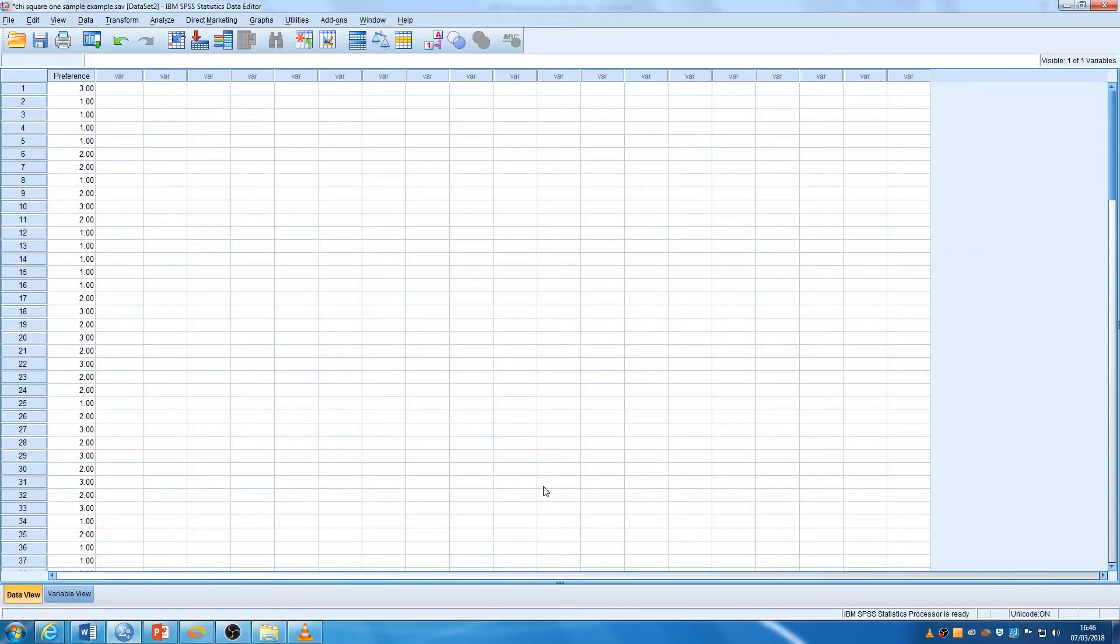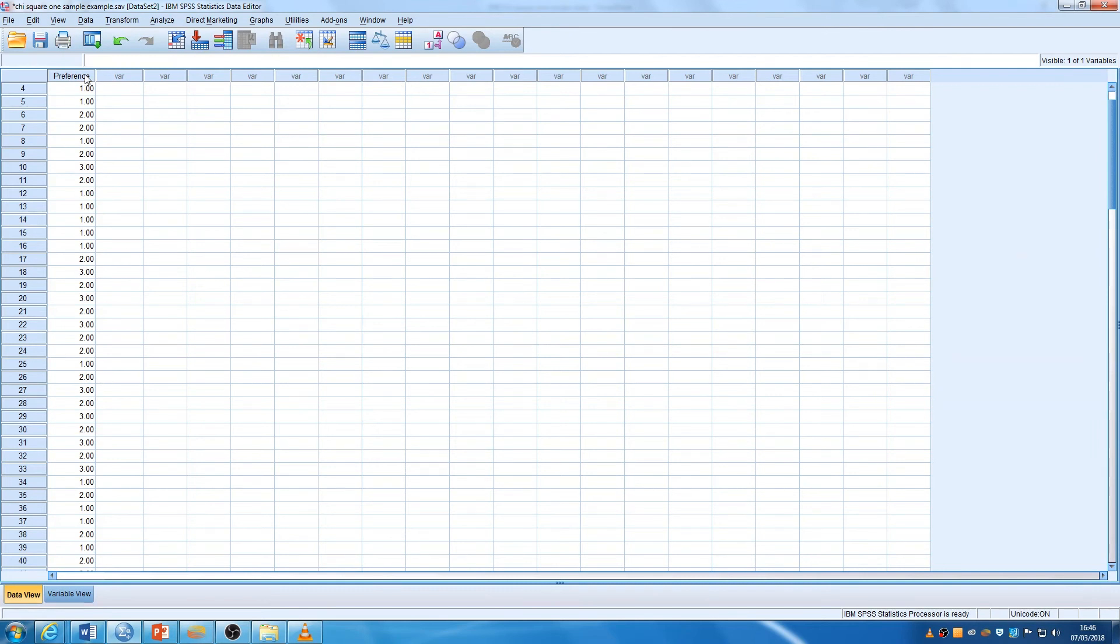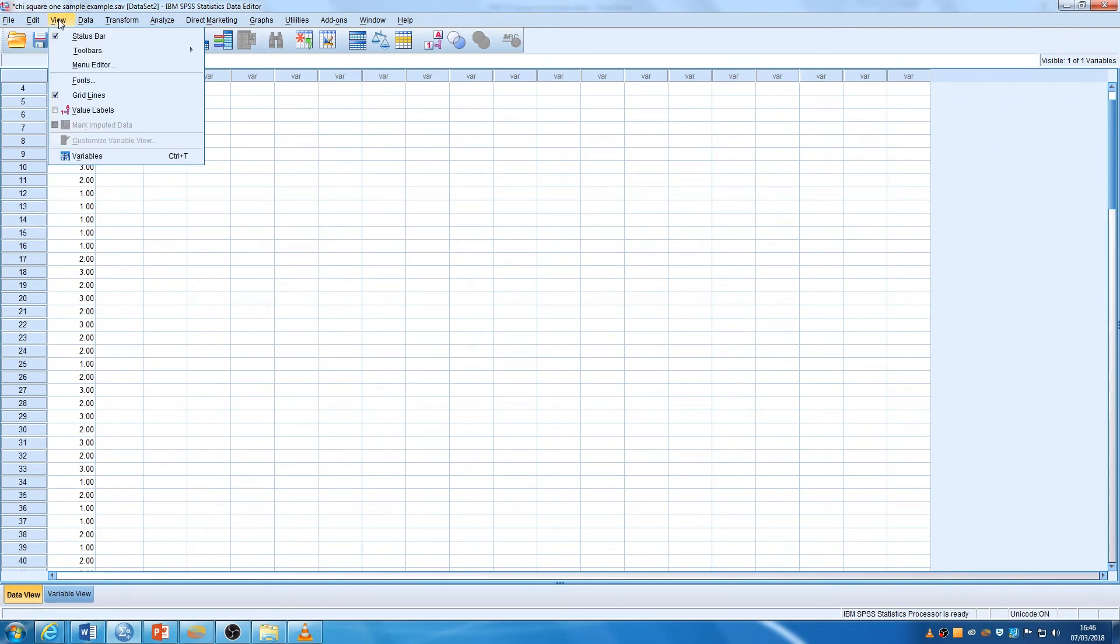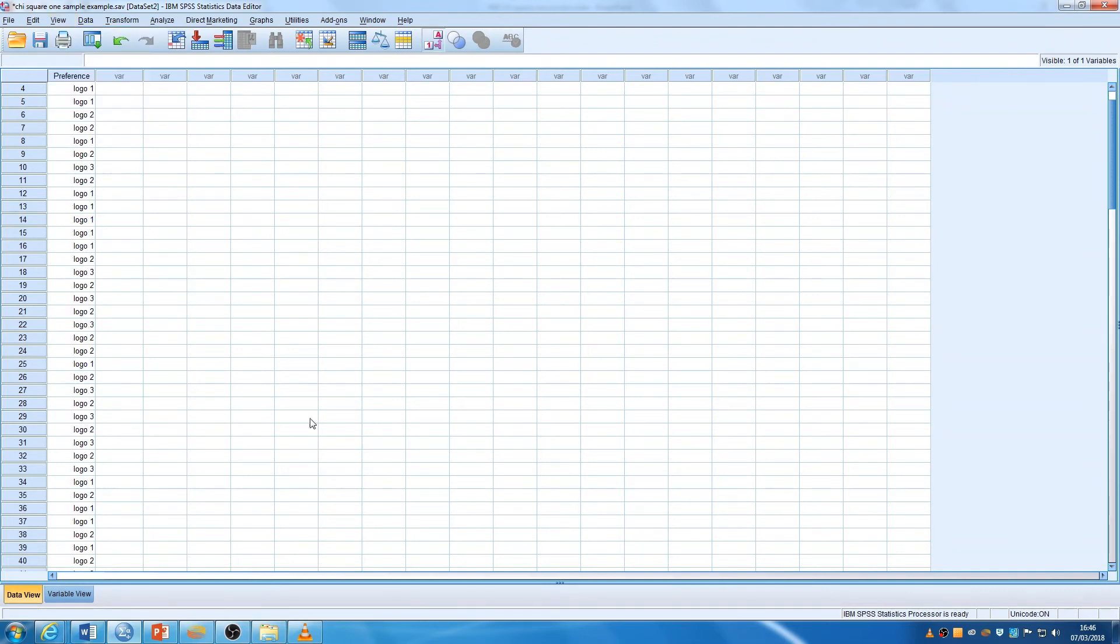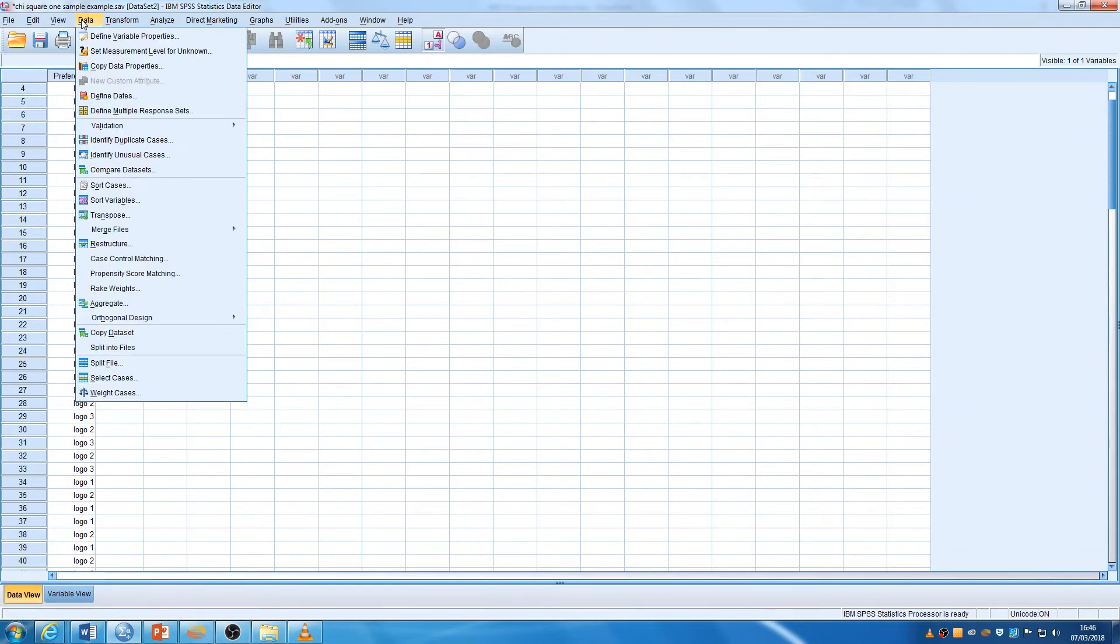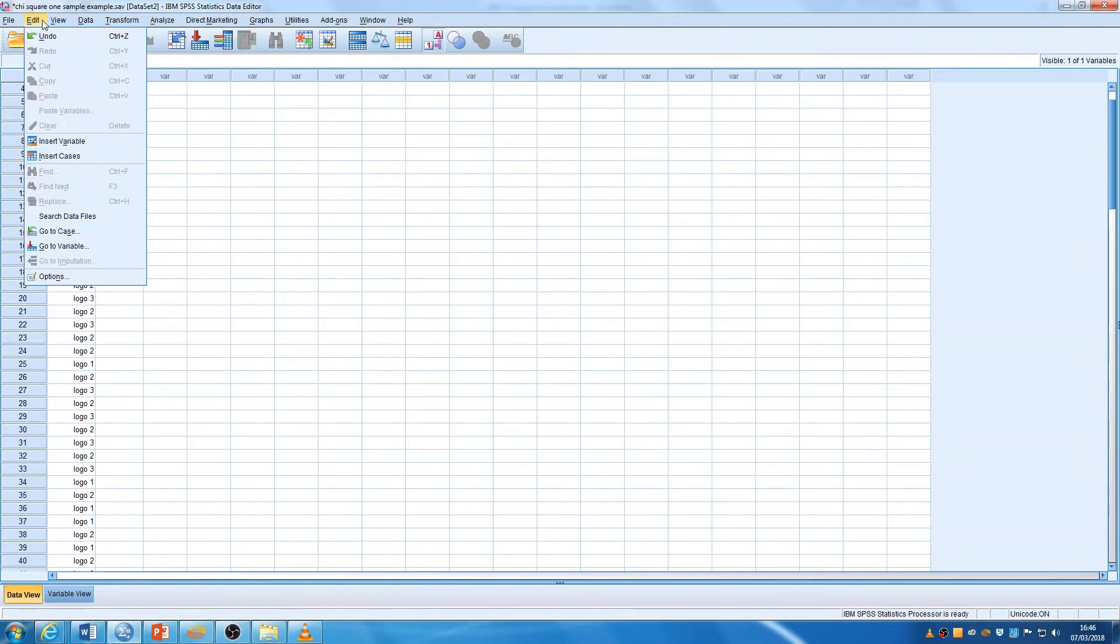If you are a Research Girls 2 student, this data is available to you so you can have a look. Okay, so we've got one variable here which is people's preference. I'll just show you the value labels. So we've got logo 1, logo 2 or logo 3. Not very clear but hopefully you get the hang of what's going on here.